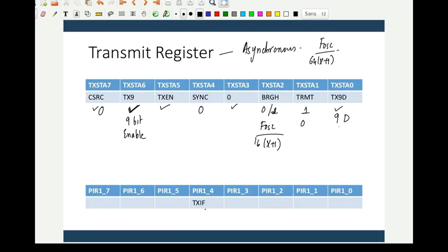TXIF is used to indicate that transmission has been completed or the transmit register is empty. If TXIF = 1, the transmission has been done successfully. TXIF is set when transmission completes successfully. This flag is part of the PIR register.